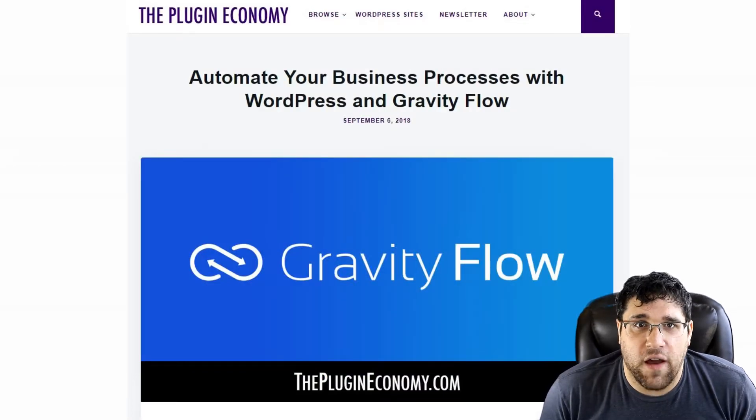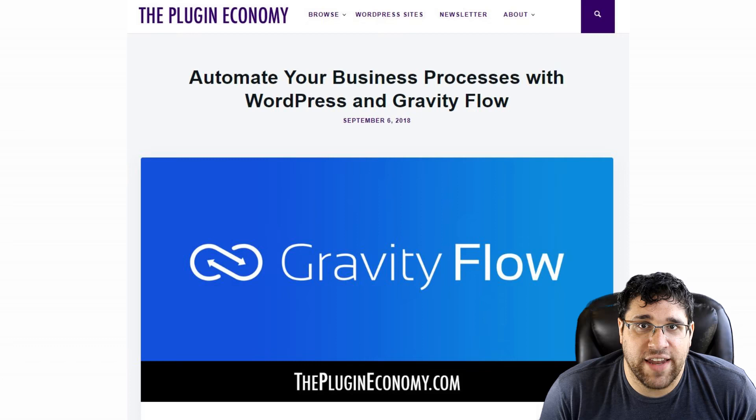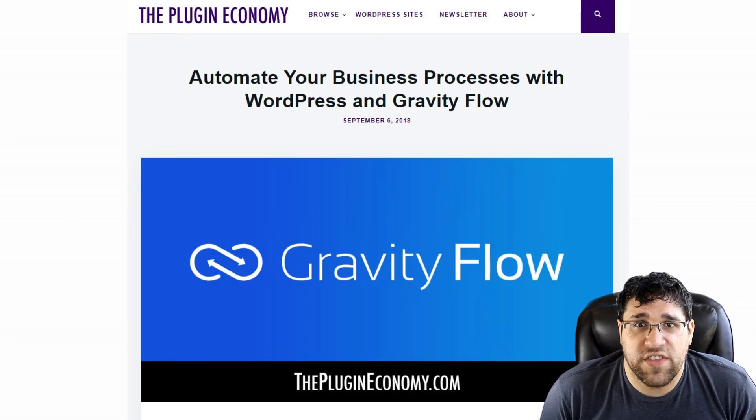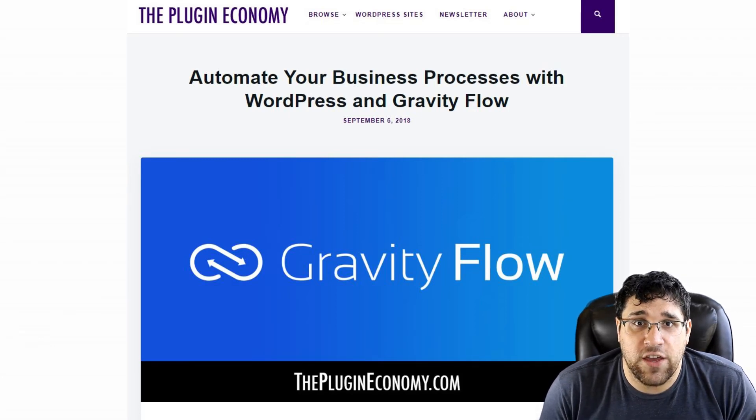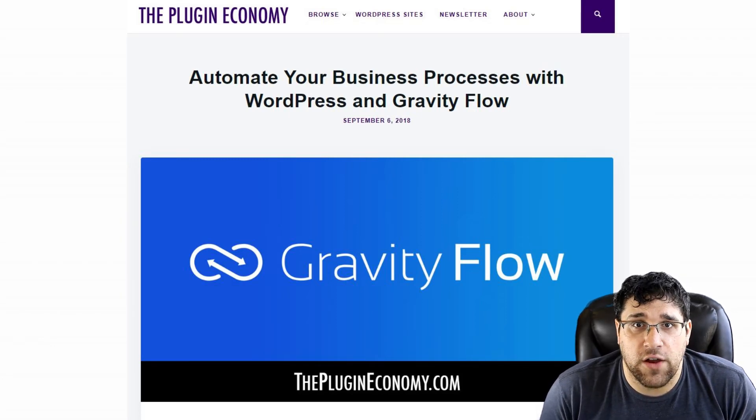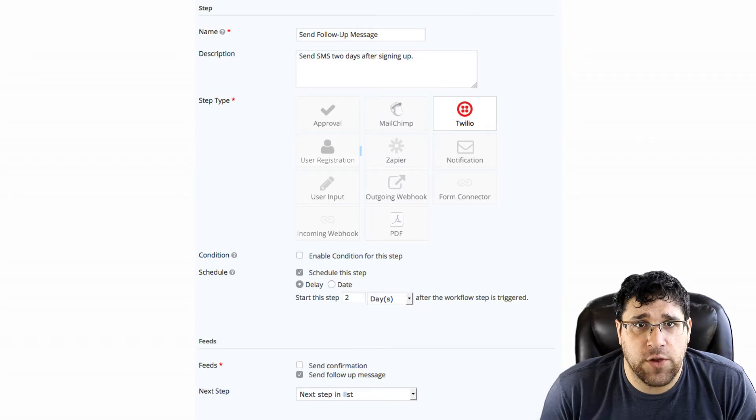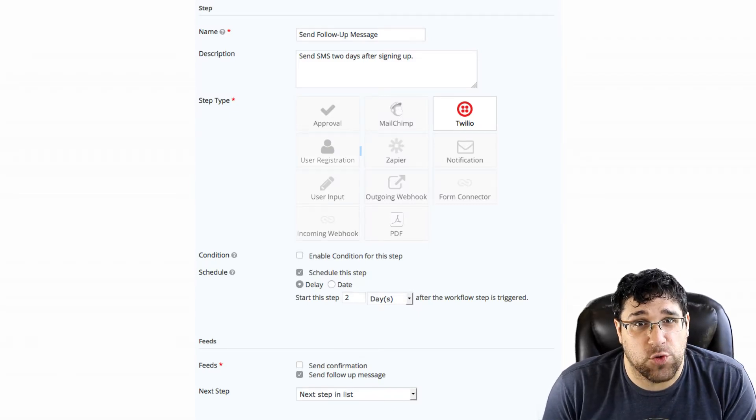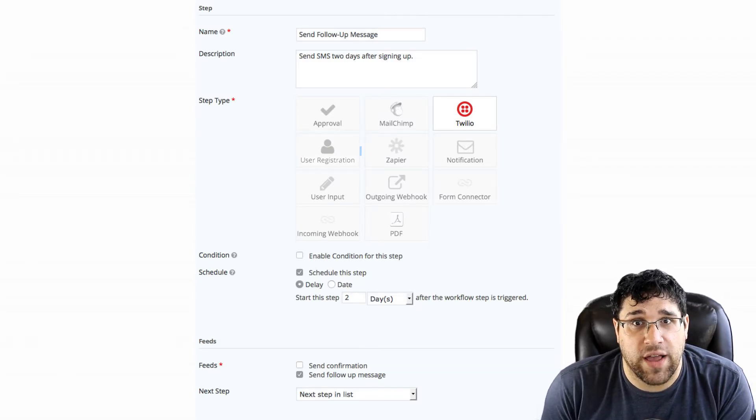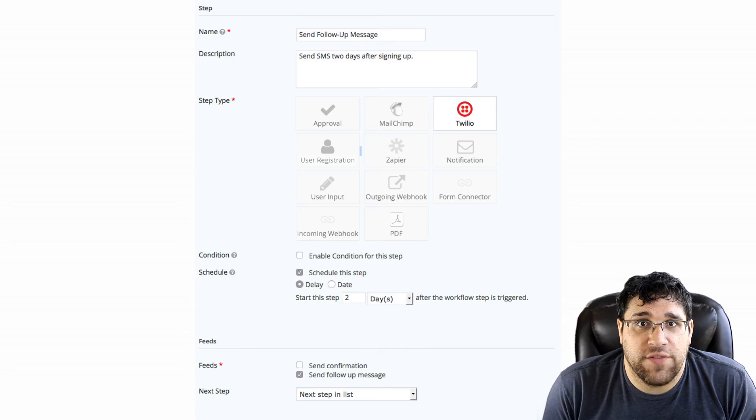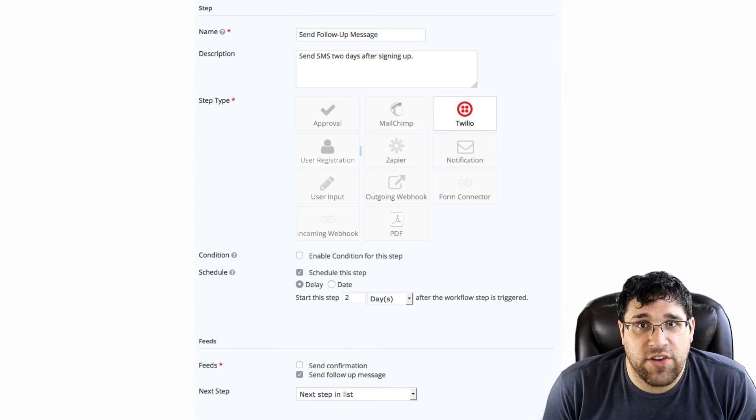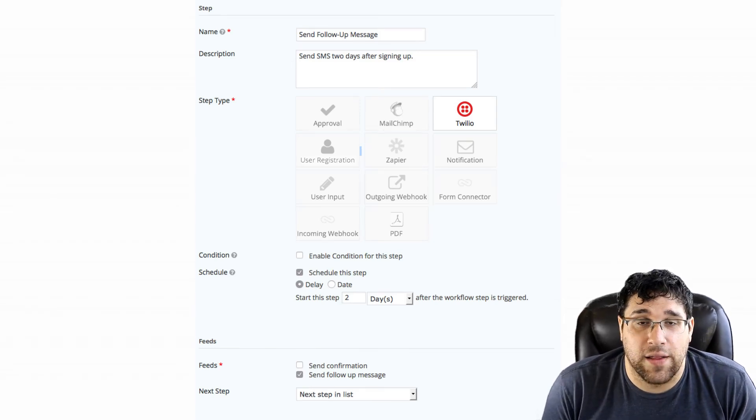Over on the Plugin Economy, they have an interview up with Stephen Henty, one of the lead developers of Gravity Forms and the owner of Gravity Flow. It is a super interesting interview and I have worked with Stephen and can say he's a really remarkable guy. Please check out the interview and if you haven't heard about Gravity Flow before, check that out as well.